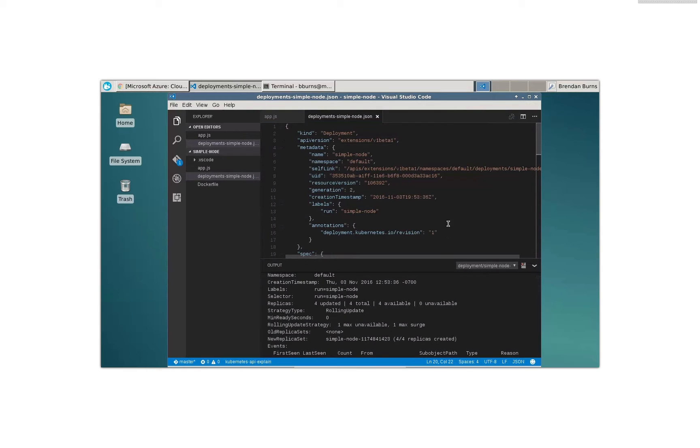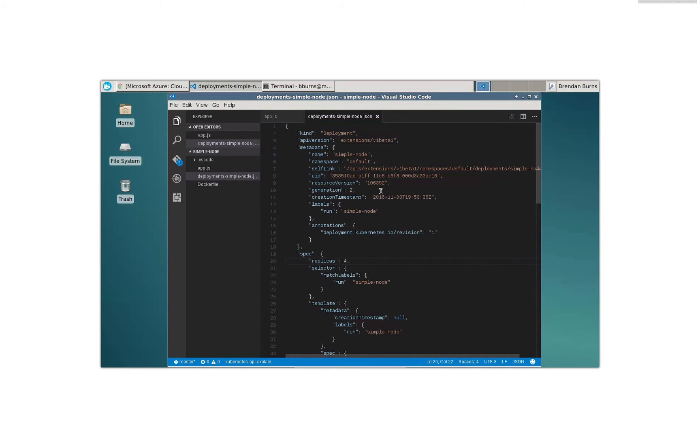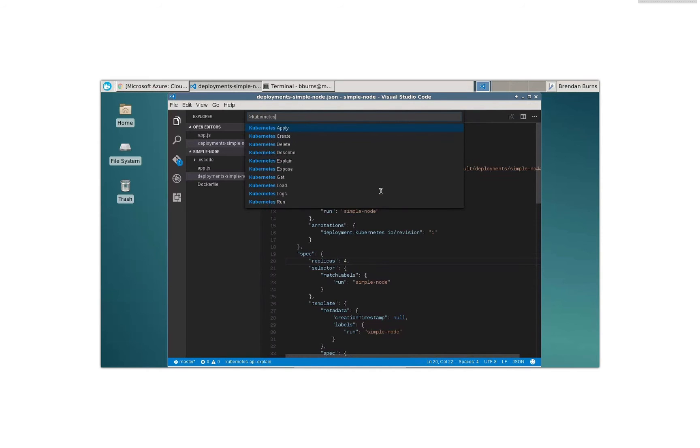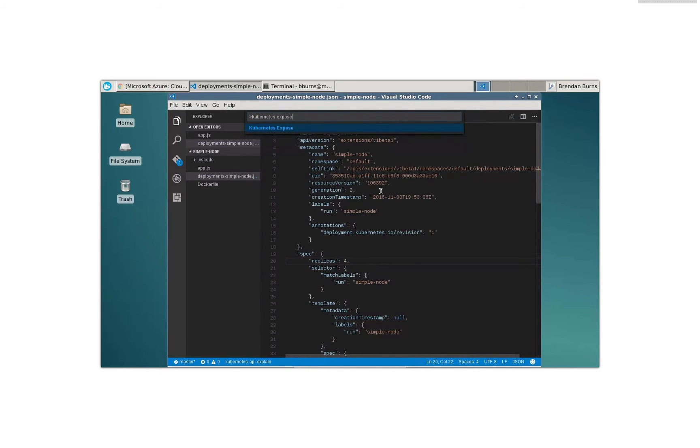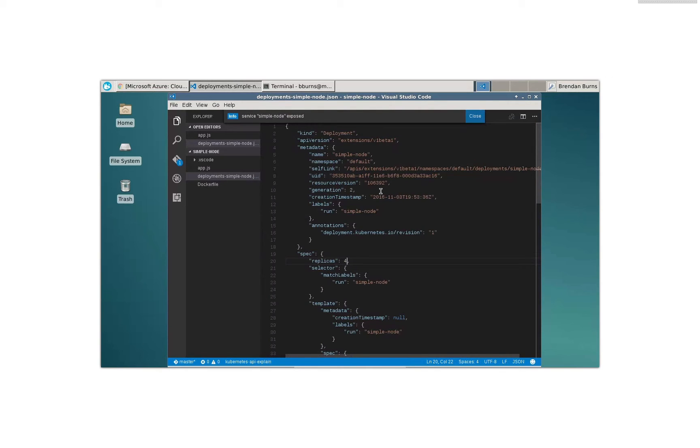But, you know, and beyond running my application, of course, I'd really like to expose it to the world. So let's try this. I can say Kubernetes expose. All right. And it's exposed the service to the world.